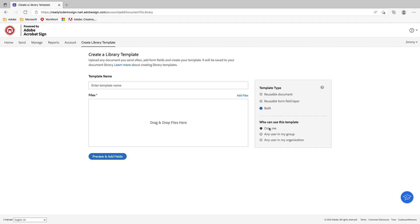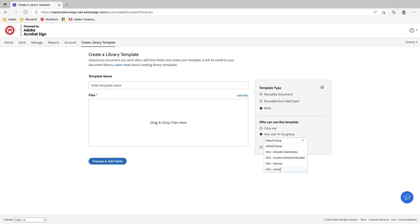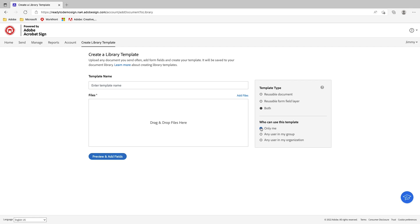As for who can use the template, this is where you allow individuals in your group. If I have different groups set up, I can assign different individuals. If I'm the only one who wants to use the document, I can select 'Only Me.' Or if I want everyone in my organization to be able to use the document, I would select that option.